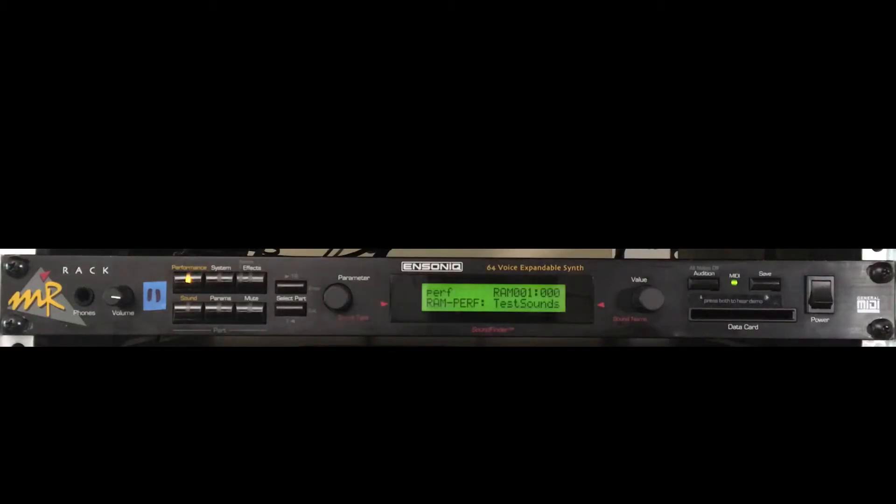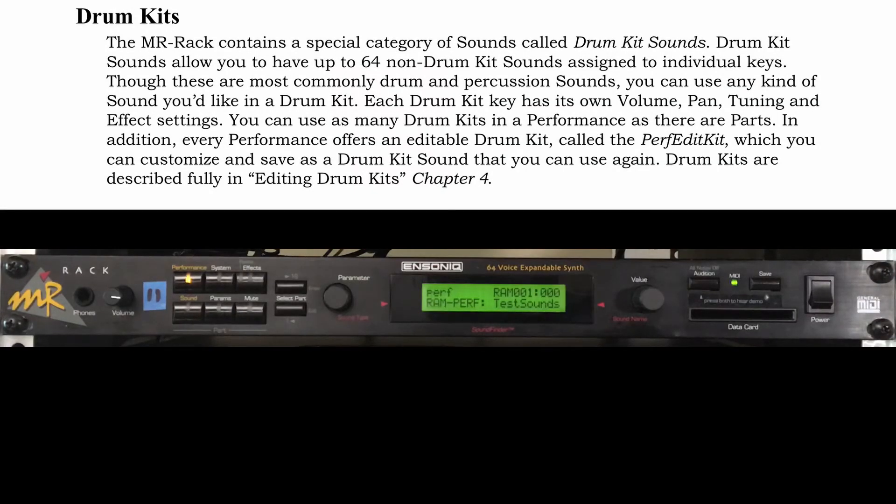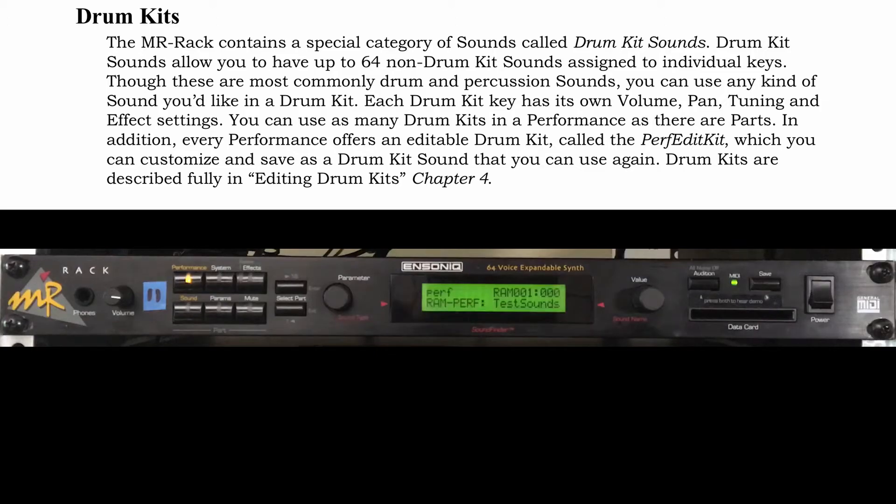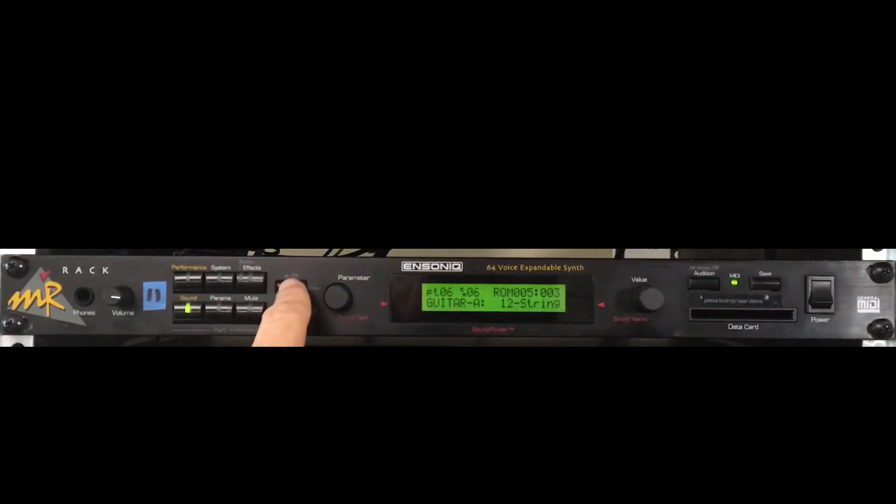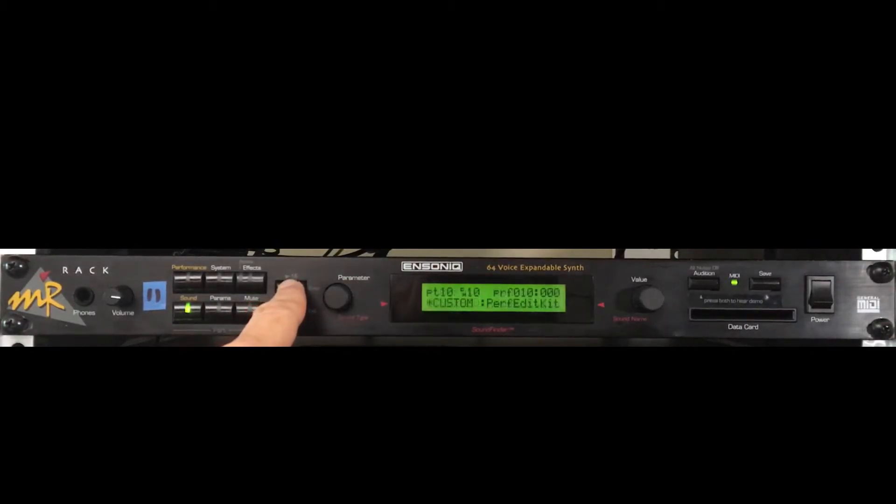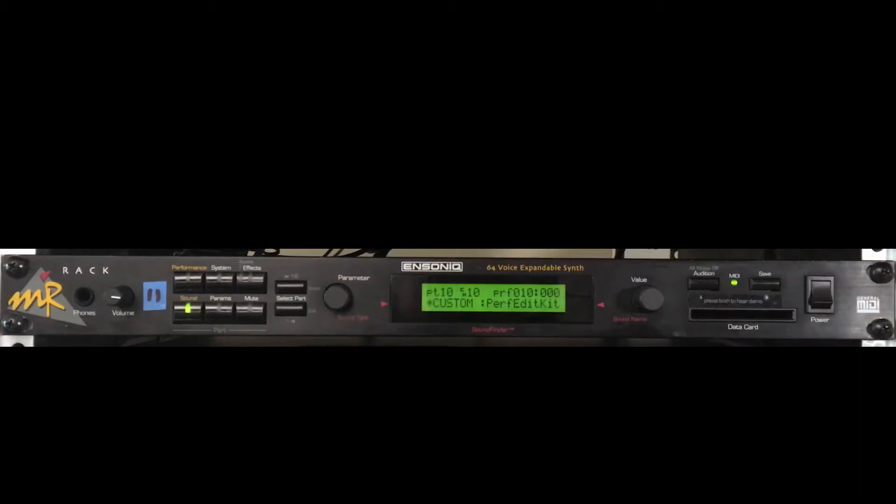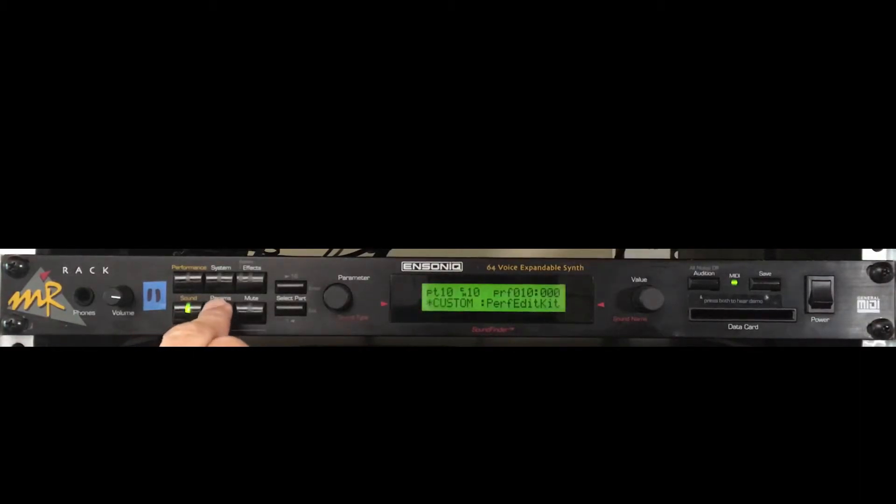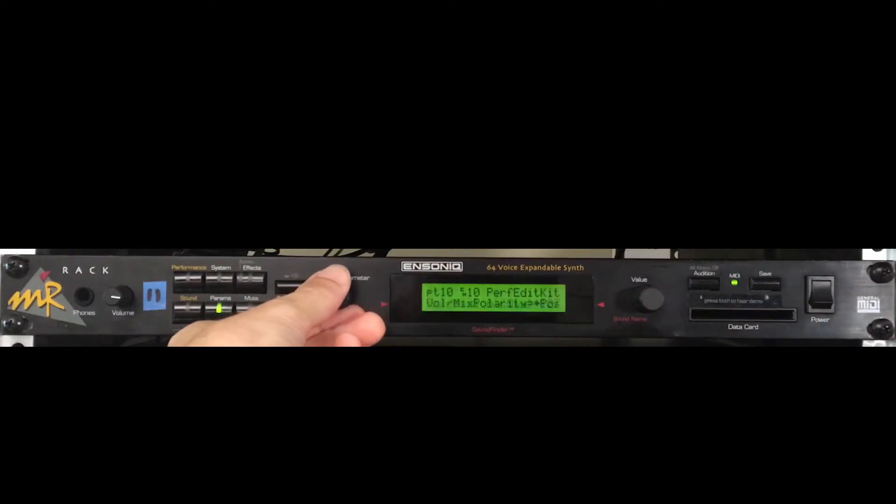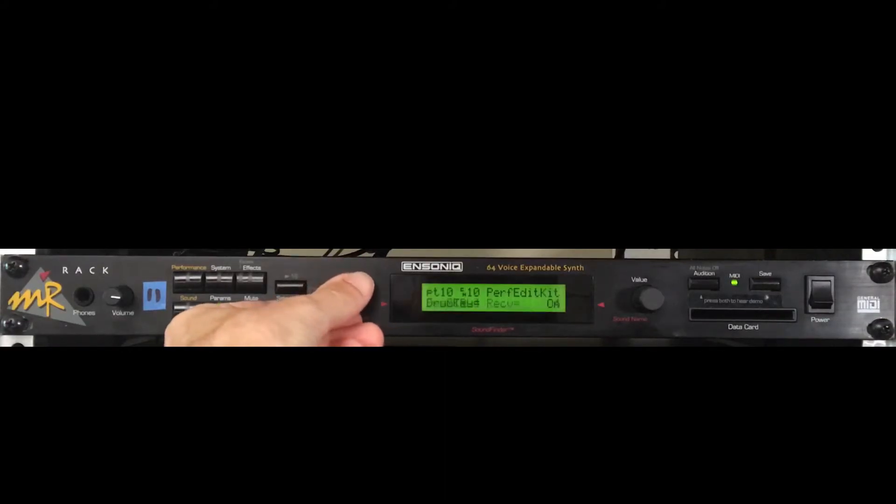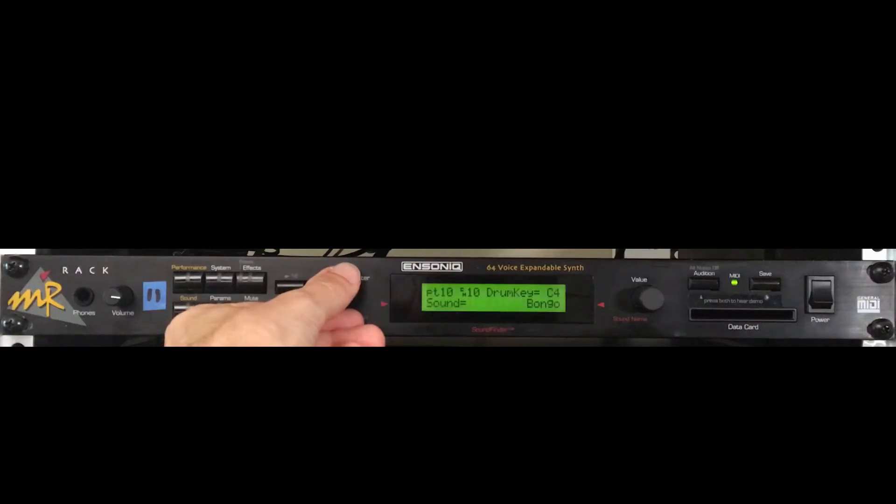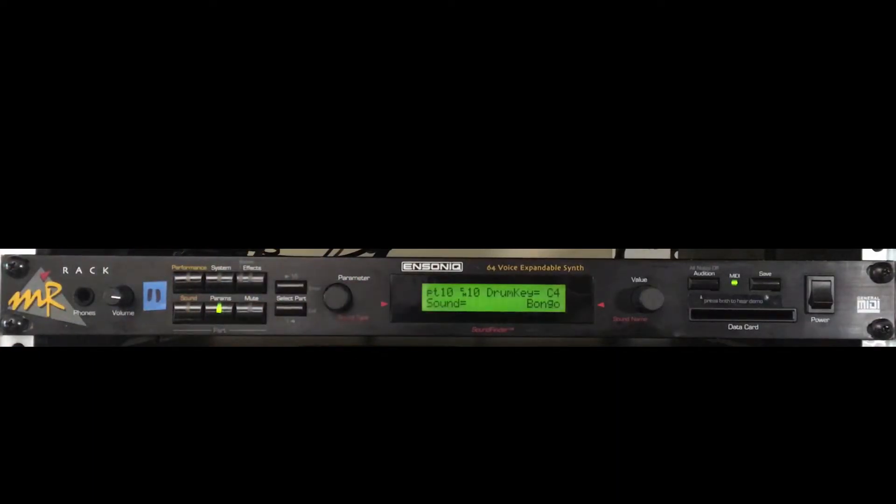Let's head over to part 10 to customize the drum kit on this performance. Percussion and standard sounds can be assigned to trigger from individual keys in the custom kit. Press the sound button, and navigate up to part 10. MIDI channel 10 is frequently used for drums and percussion, but you can certainly customize the channel however you like. I'll keep this where it is. Press the params button, and I'll navigate to the parameter allowing me to choose which key triggers specific drum sounds. Off camera, I have a master controller to trigger keys I want assigned to different sounds, reflected here on the display.